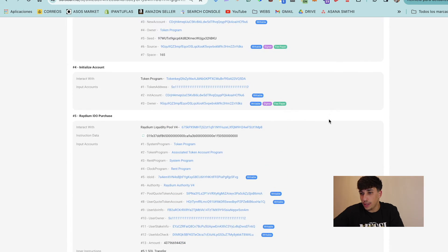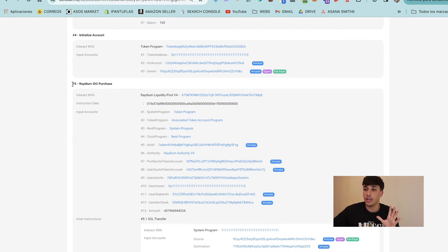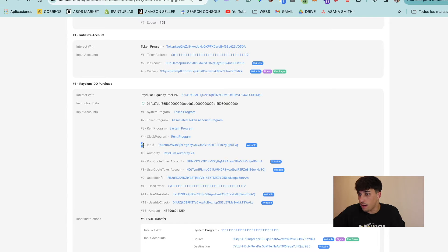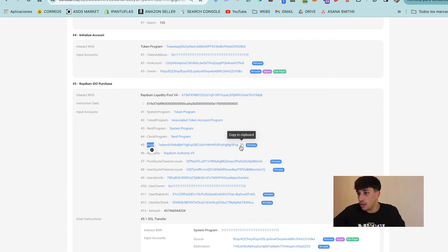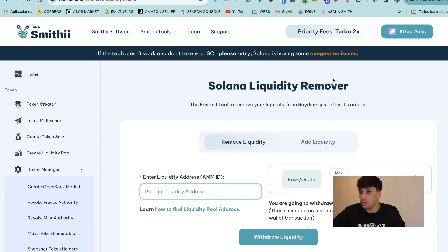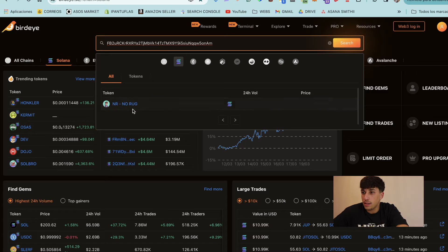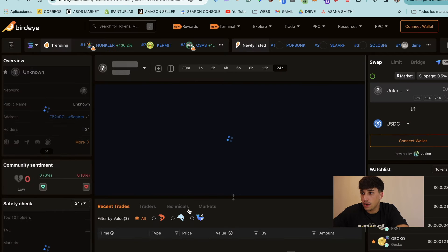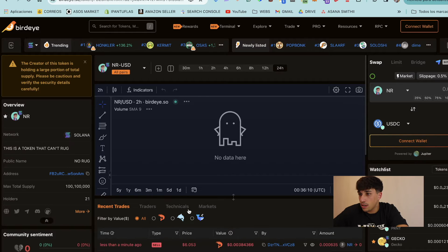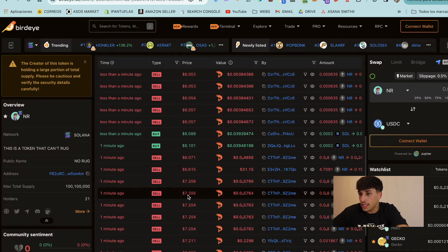Scroll down a bit and on instruction number five, you can find the ID — that is the liquidity pool address. Copy it and come back to the liquidity pool tool. Also, if we go to Birdeye and check the chart of our token, we will see that we already have trading activity.